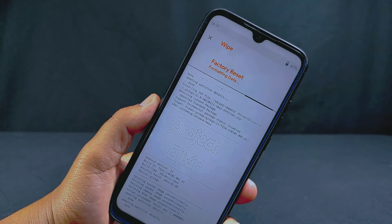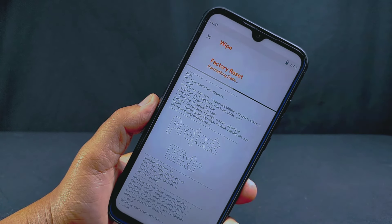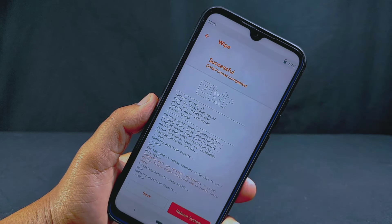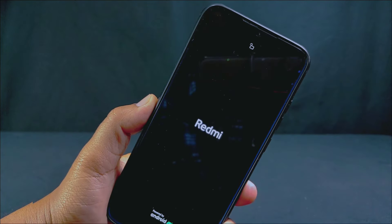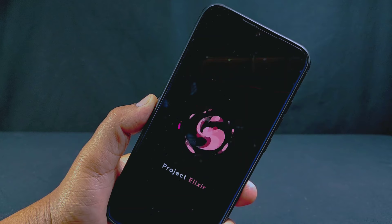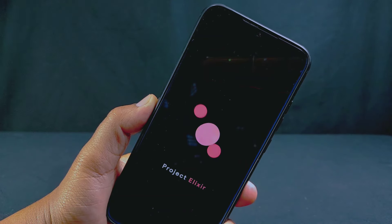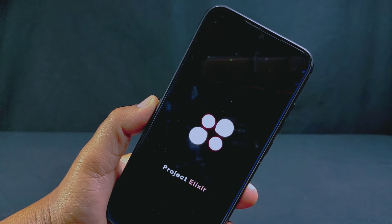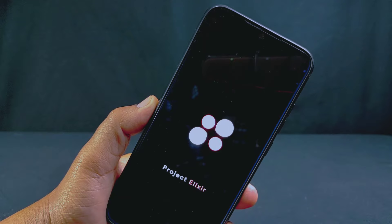The formatting process won't take much time. Once it's completed, you will see a Reboot System button — simply tap on it to reboot your phone. This rebooting process may take between 5 to 10 minutes to completely boot into the system. Also make sure your phone has enough battery before installing a custom ROM, otherwise you may encounter errors or a boot loop.